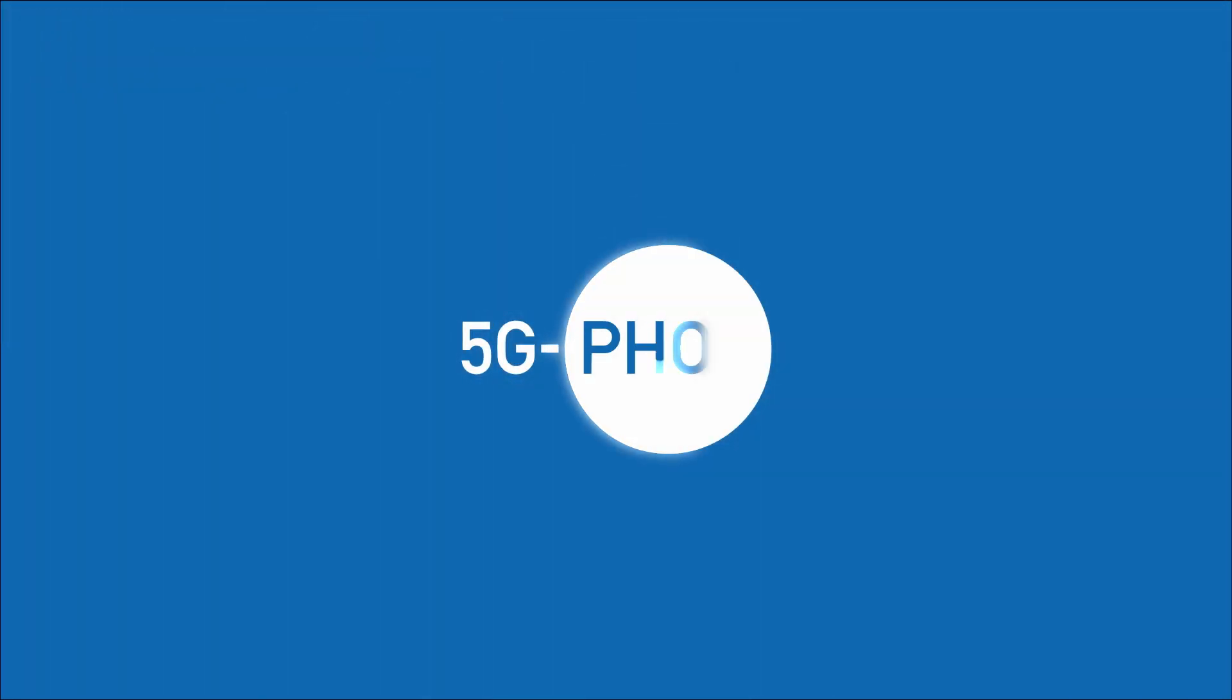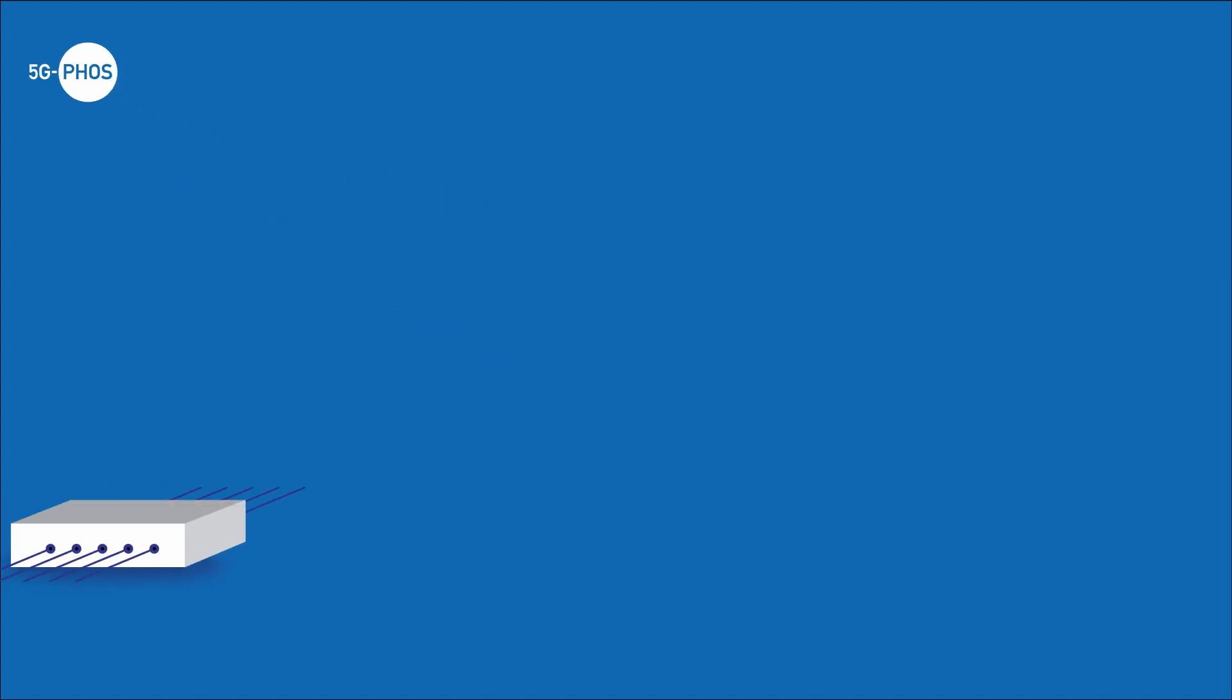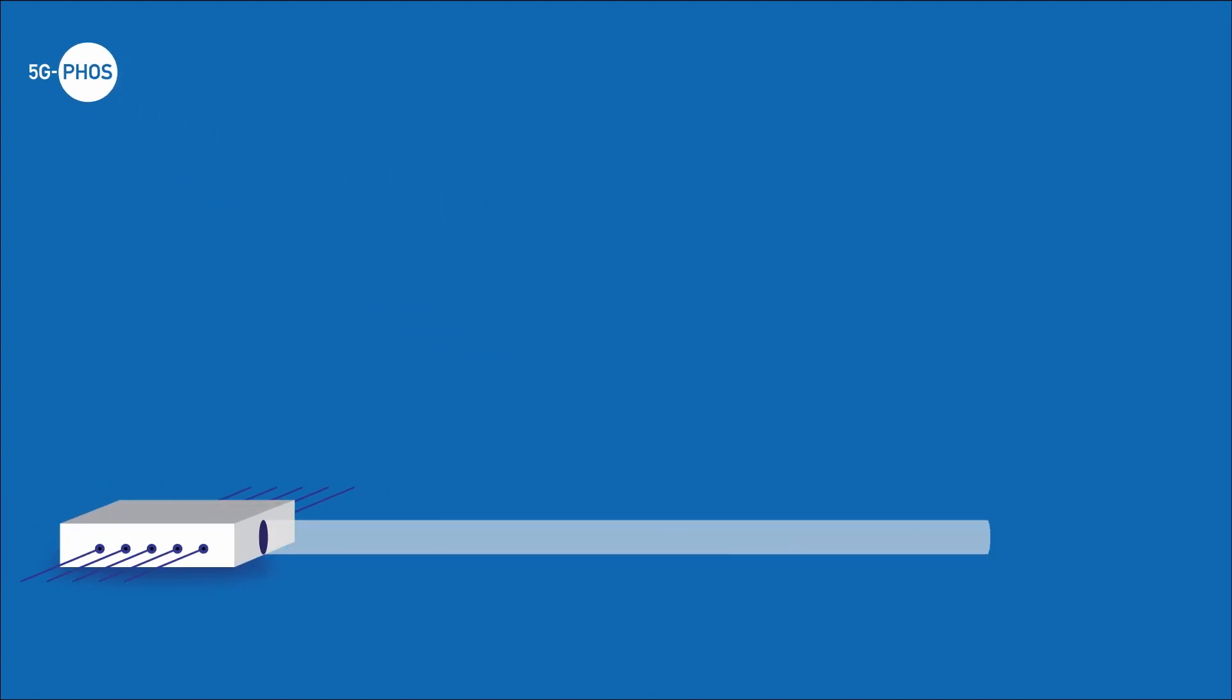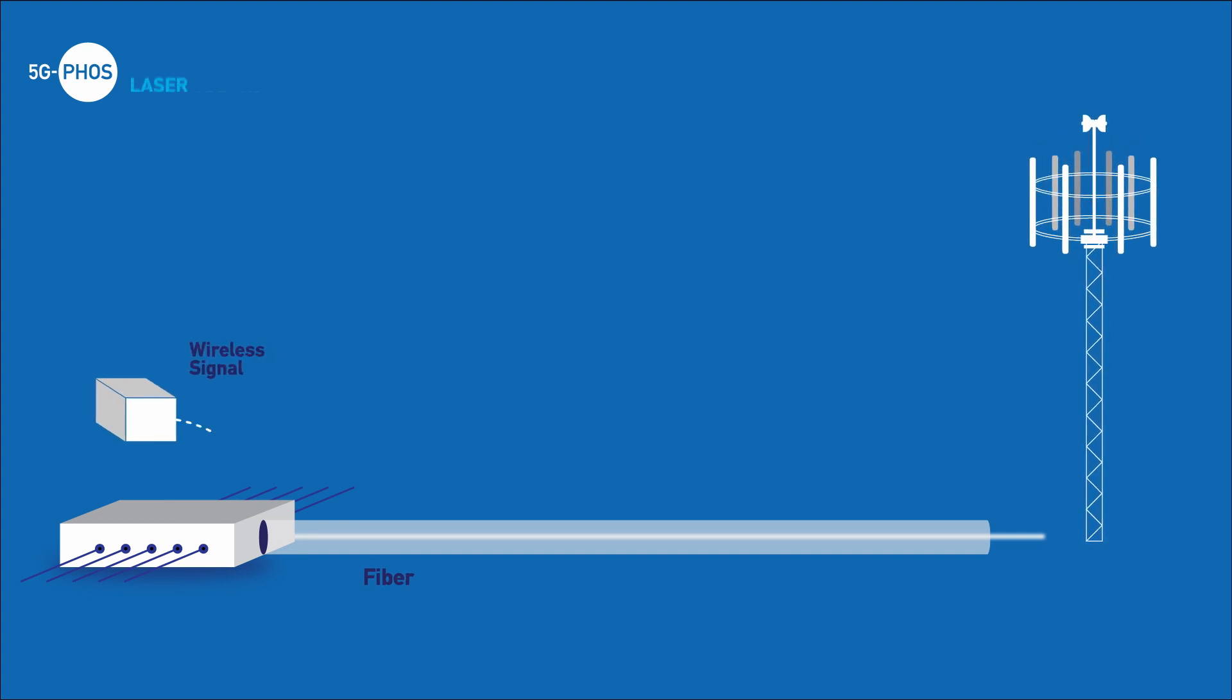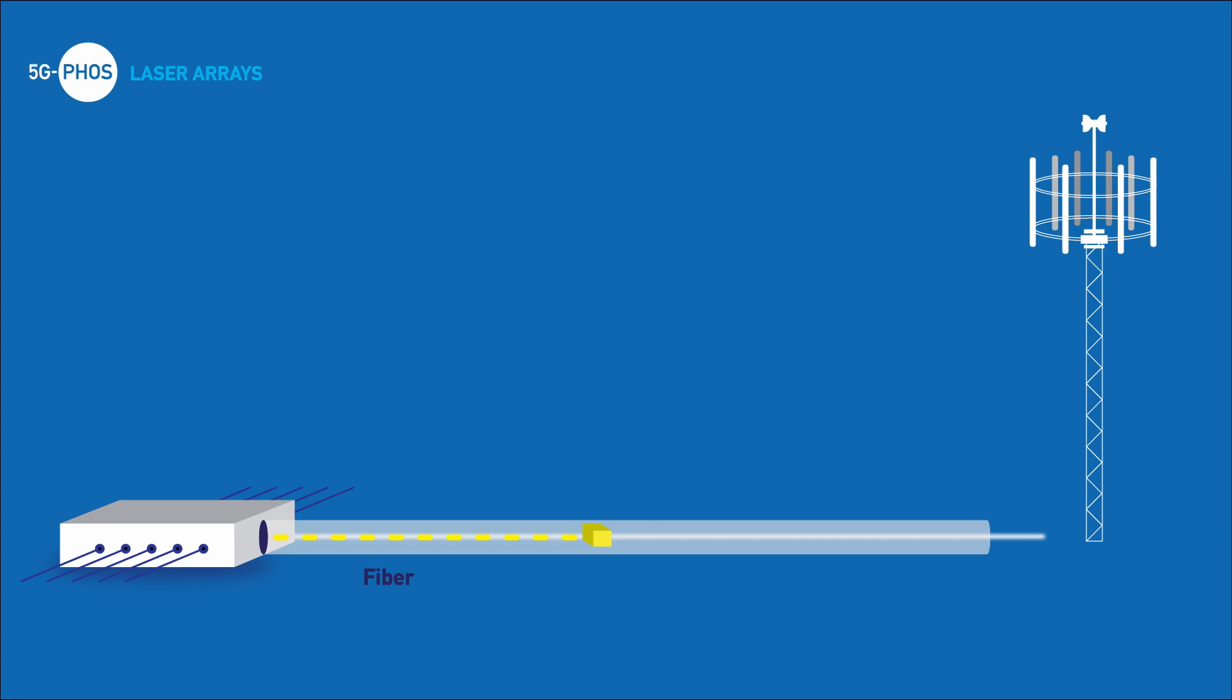And this is where 5G FOSS steps in. 5G FOSS heavily invests in cutting-edge integrated optical solutions to support the aforementioned technologies. Specifically, 5G FOSS exploits laser arrays, where the wireless radio frequency signal gets modulated by a continuous wave carrier optical signal and converted into optical.